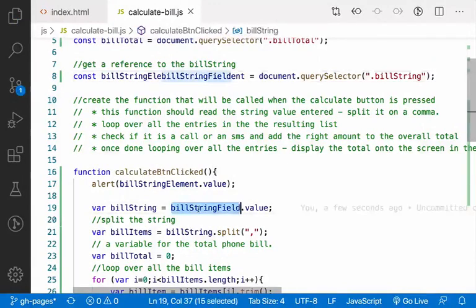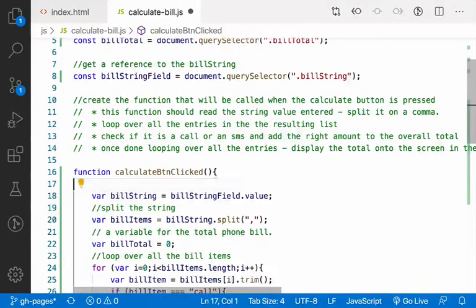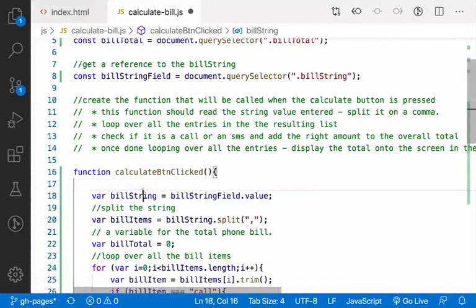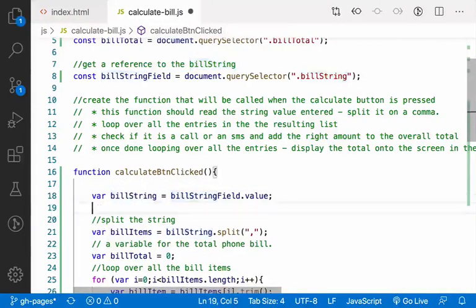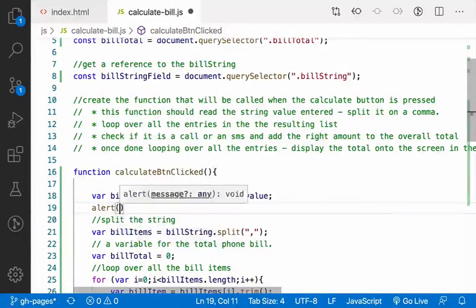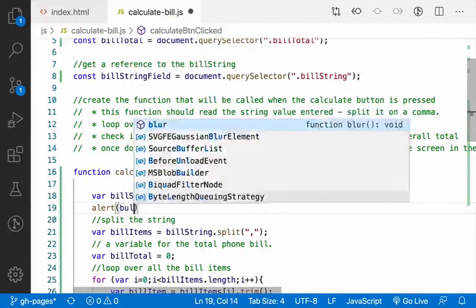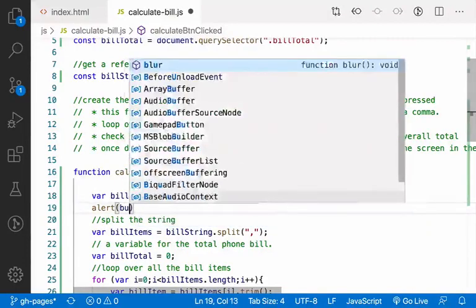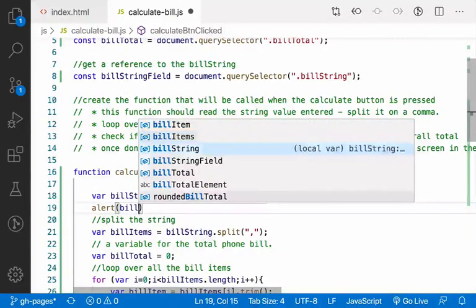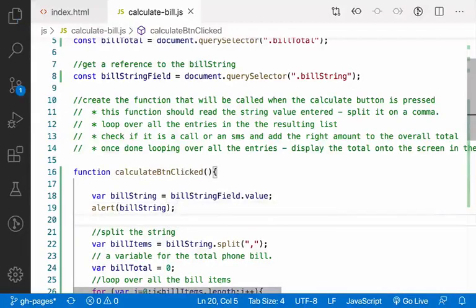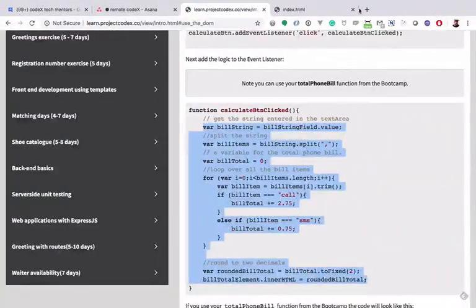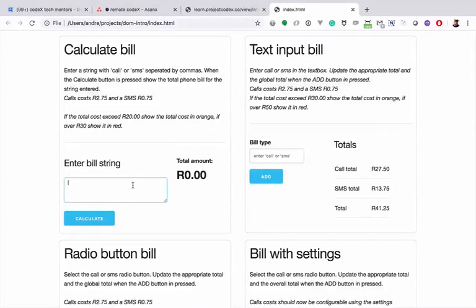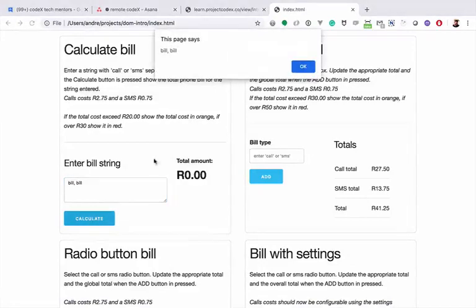So if we walk through this code, we get the value. Let's just put an alert here, alert billString, just for the time being to see what's happening. So if we go here, Control-R, we put in 'build', we run that. Okay, so that's working fine.